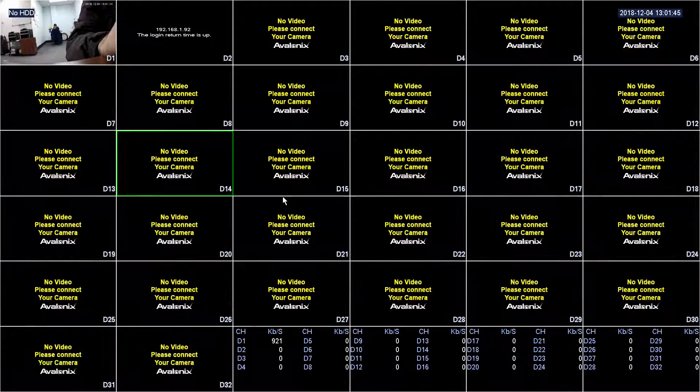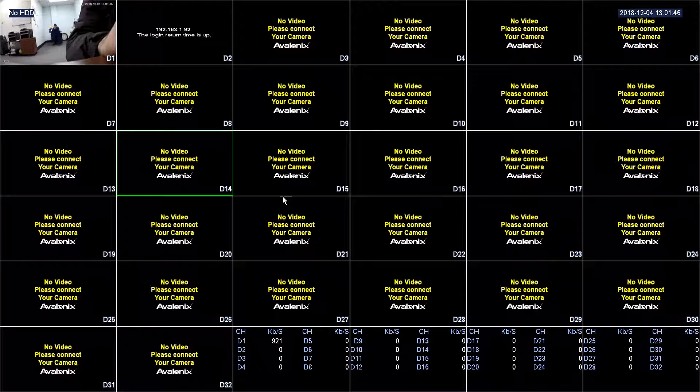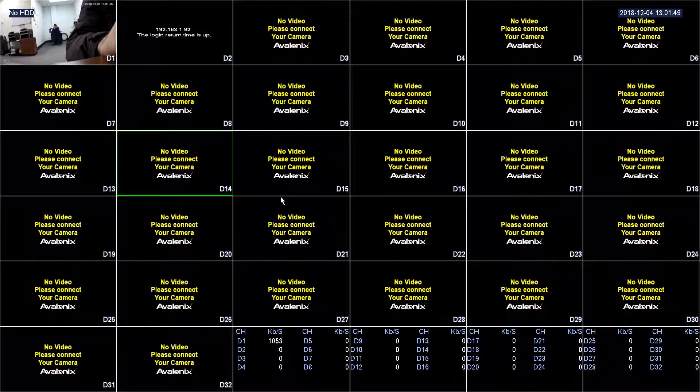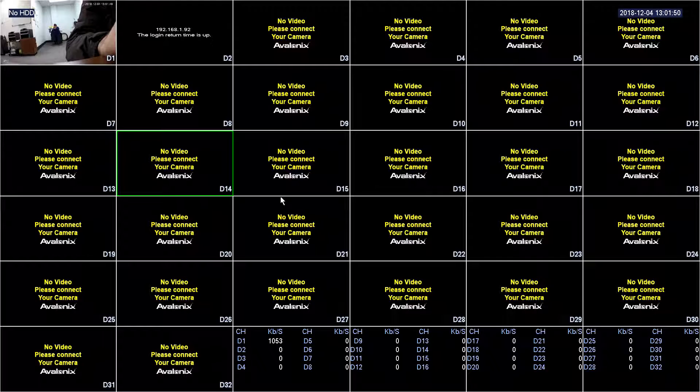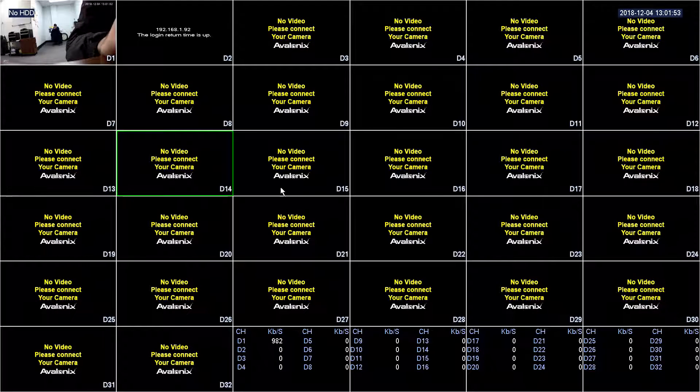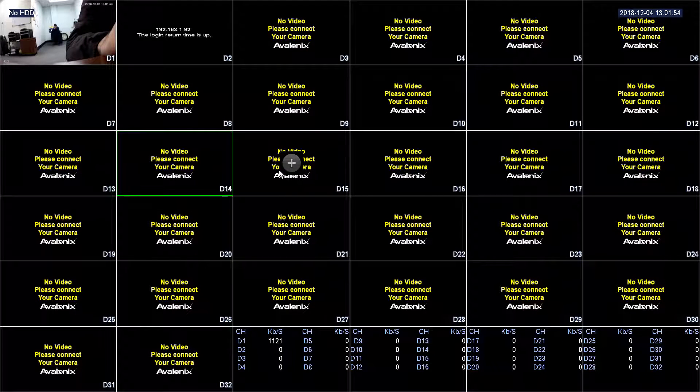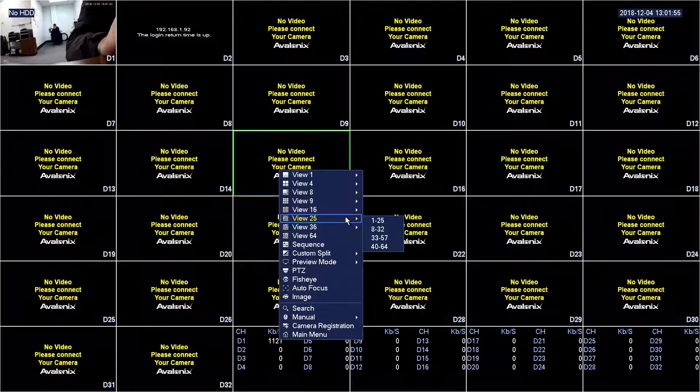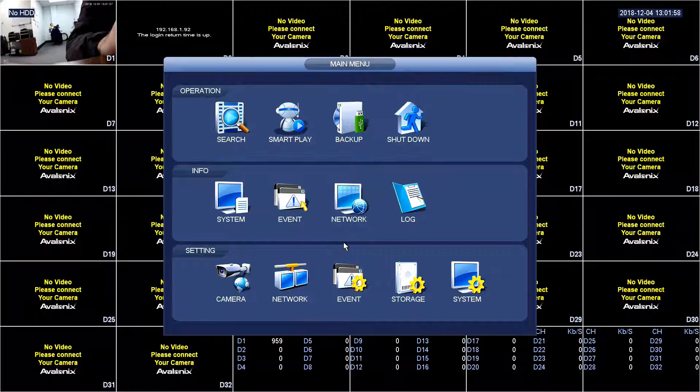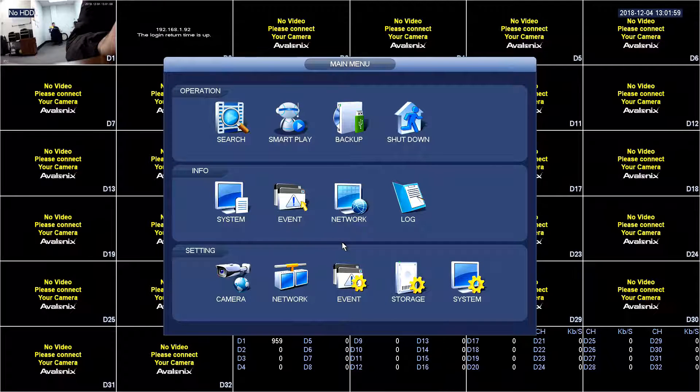In this video we're going to show the advantages of using compatible cameras with a compatible NVR. In this case we're using an Avalonics camera with an Avalonics NVR. The advantage we're going to show here today is that you can do a camera offline event.